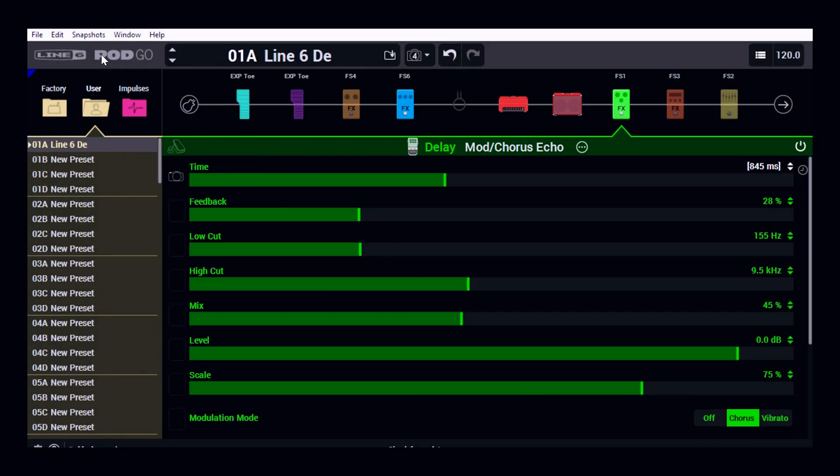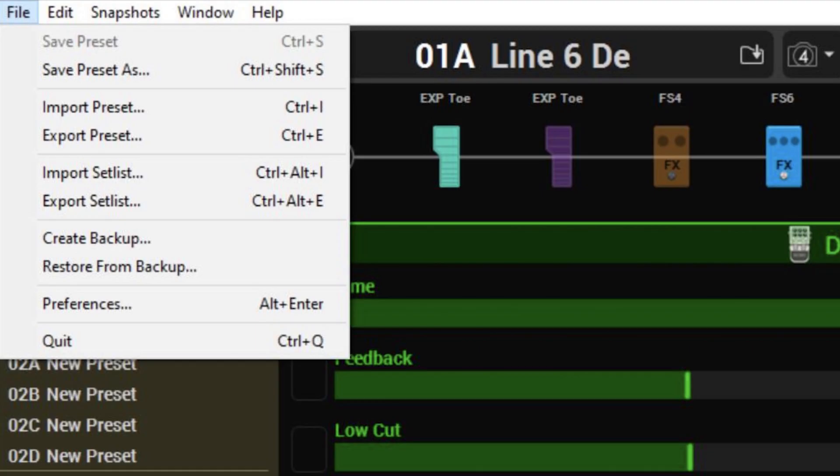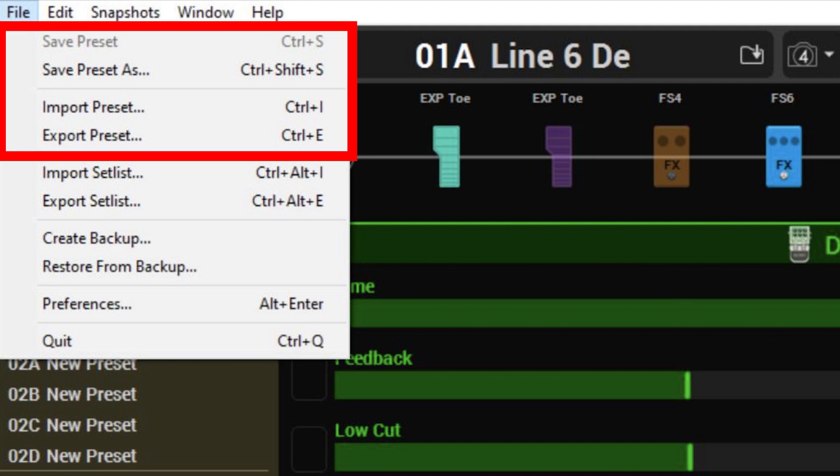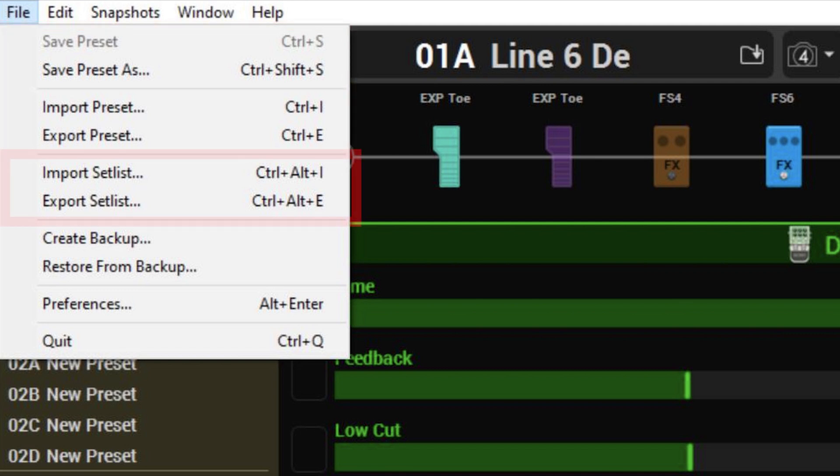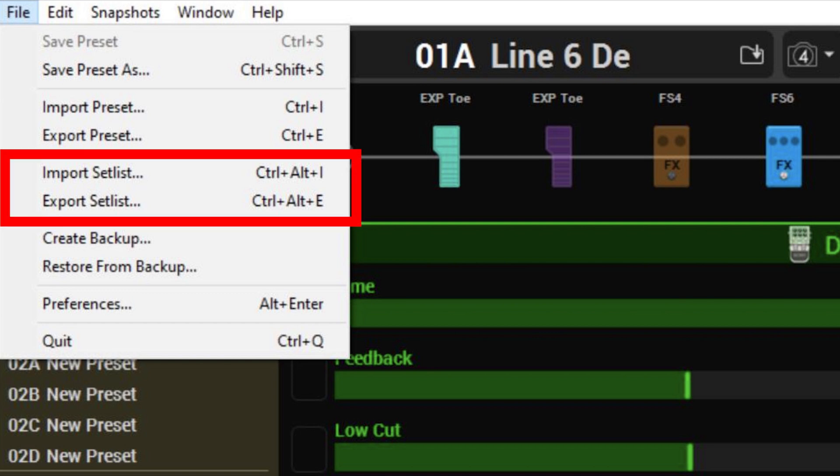So over on the top left hand side we have different menus. On the file menu I can save or export presets. I can import the whole setlist, so that's the whole setlist of 128 presets.